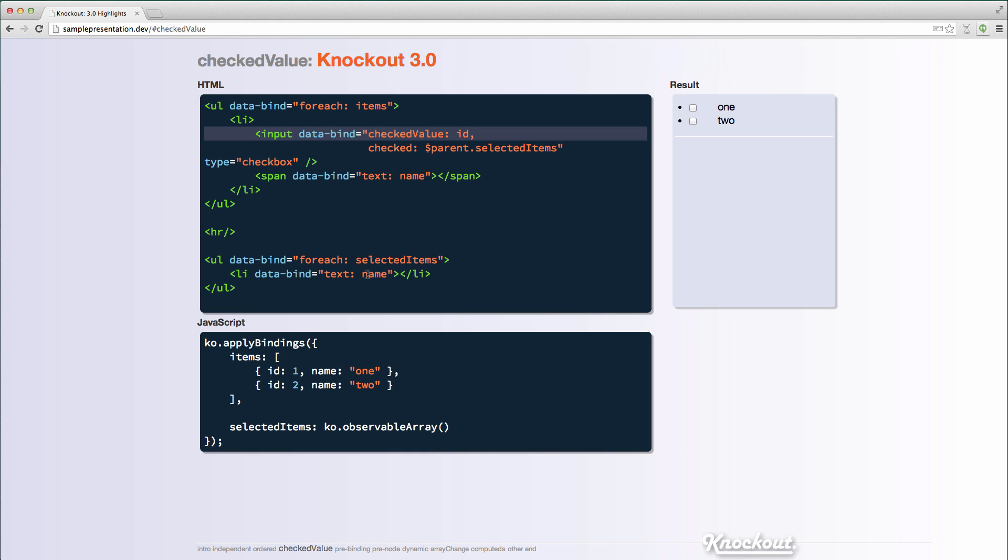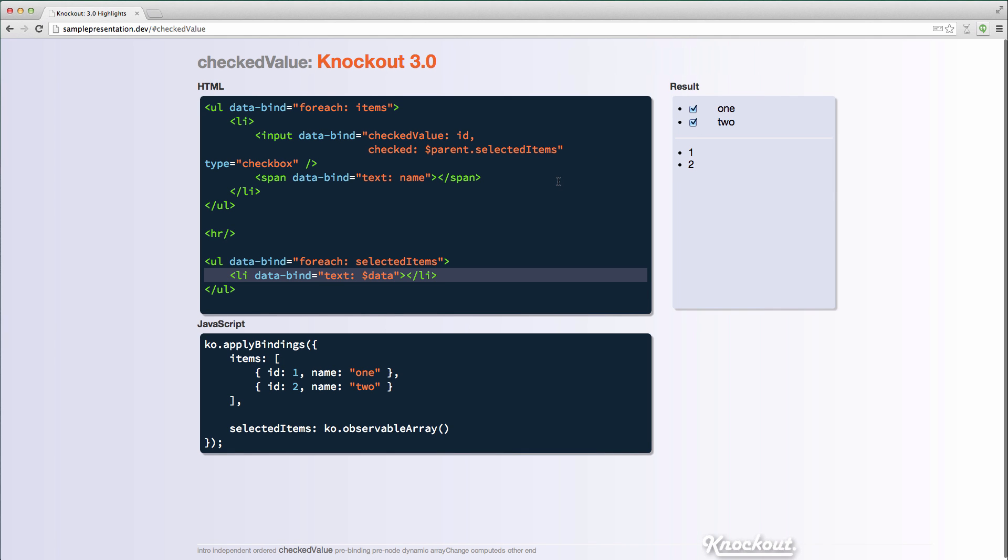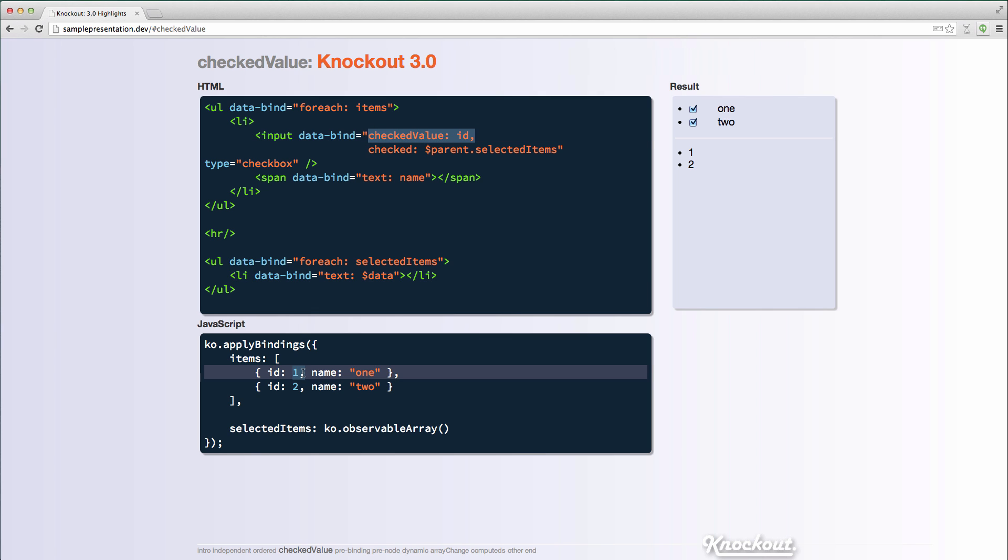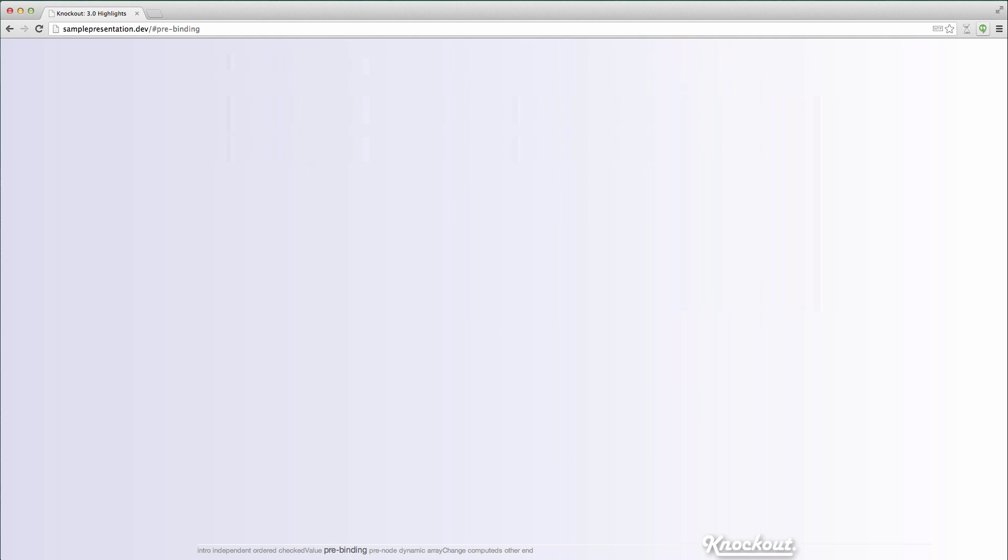If I want to put the ID in there and change this to $data, I could do that. And now it should be one and two. But the nice thing here is it's not putting it as the value on the input, turning it into a string. If I do it this way, it's actually going to use that number, which for matching purposes may be useful or may have caused you issues in the past. So that's the checked value binding.